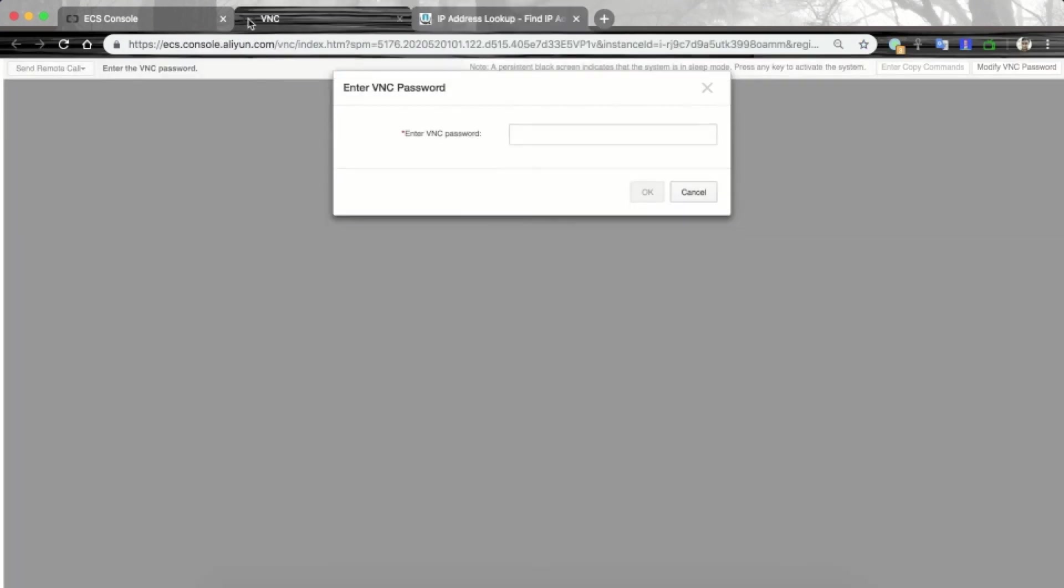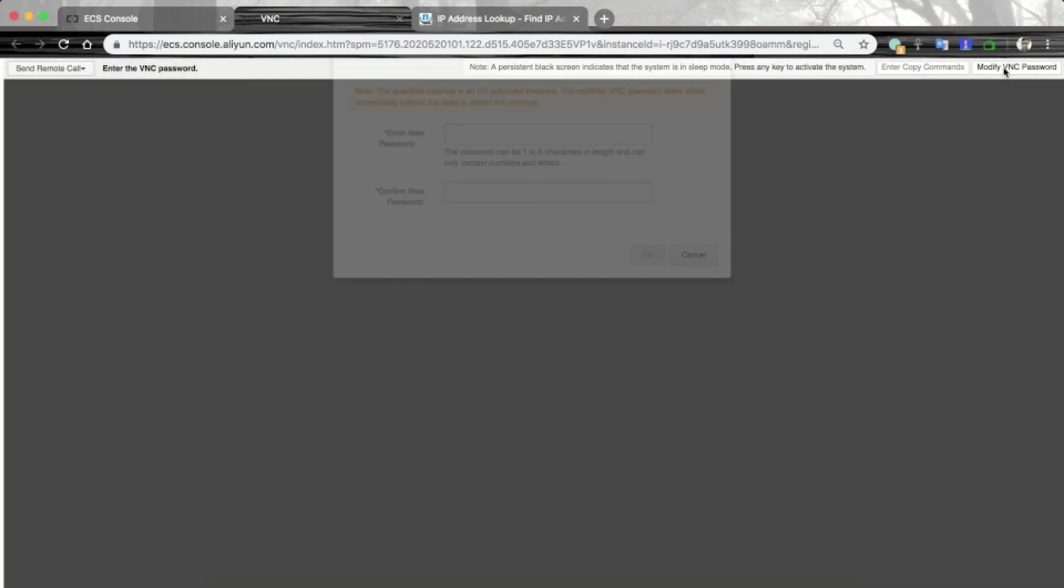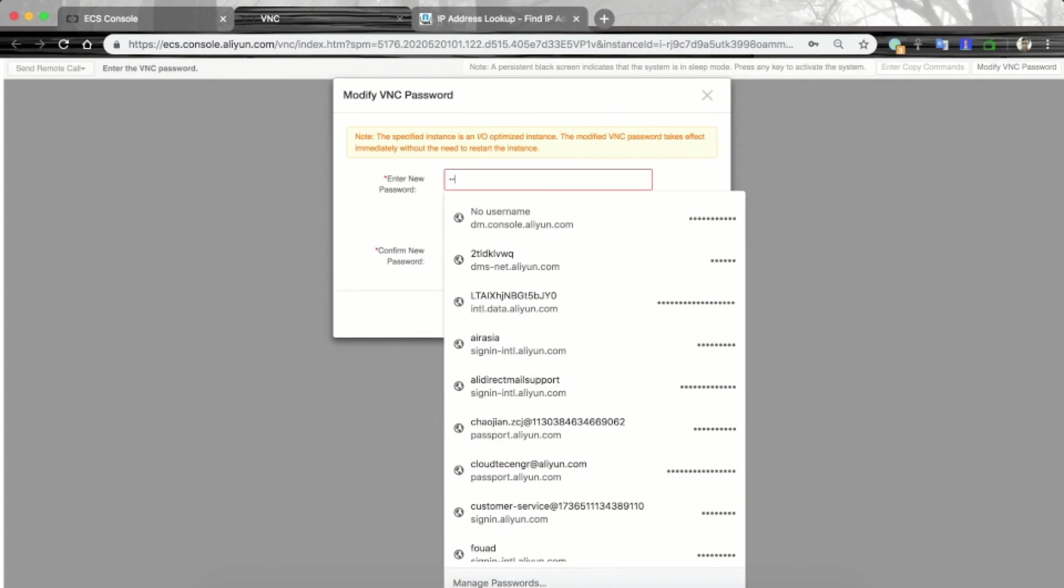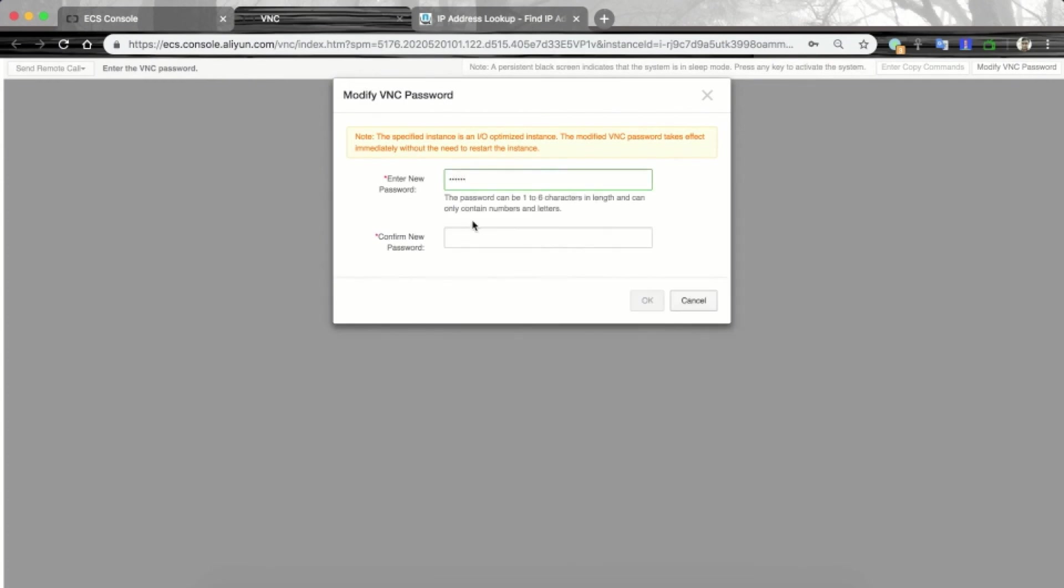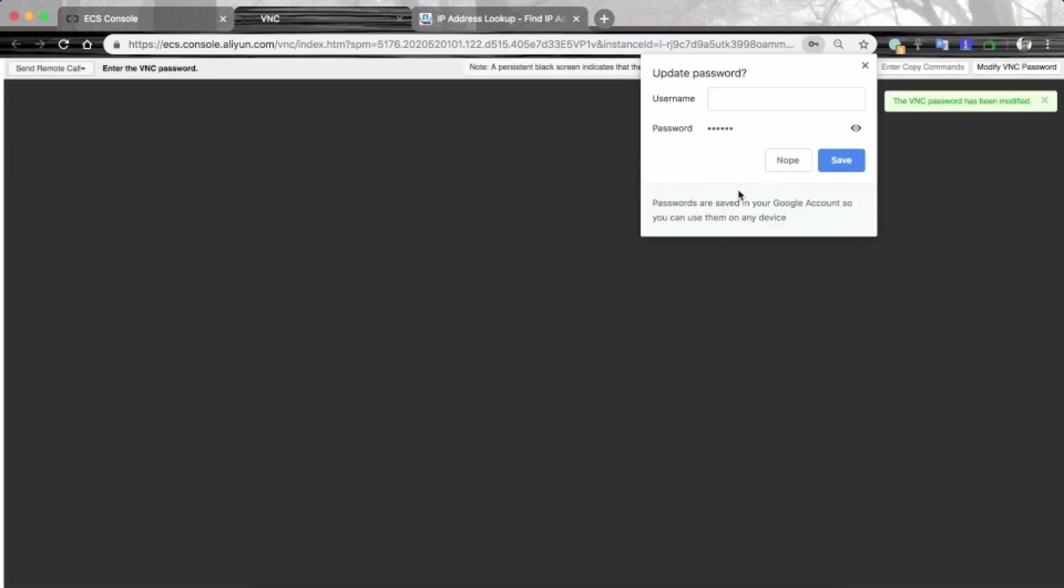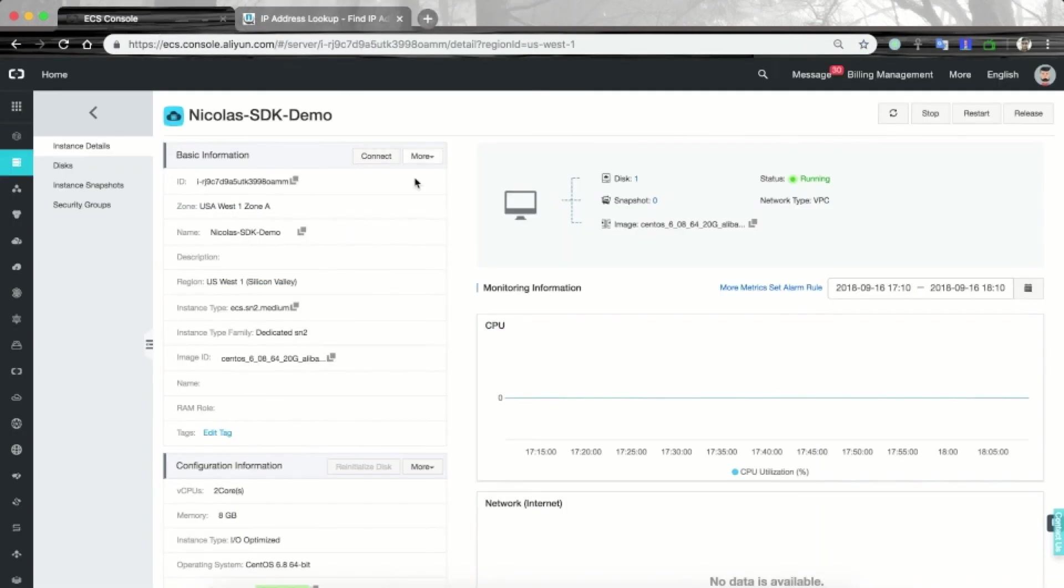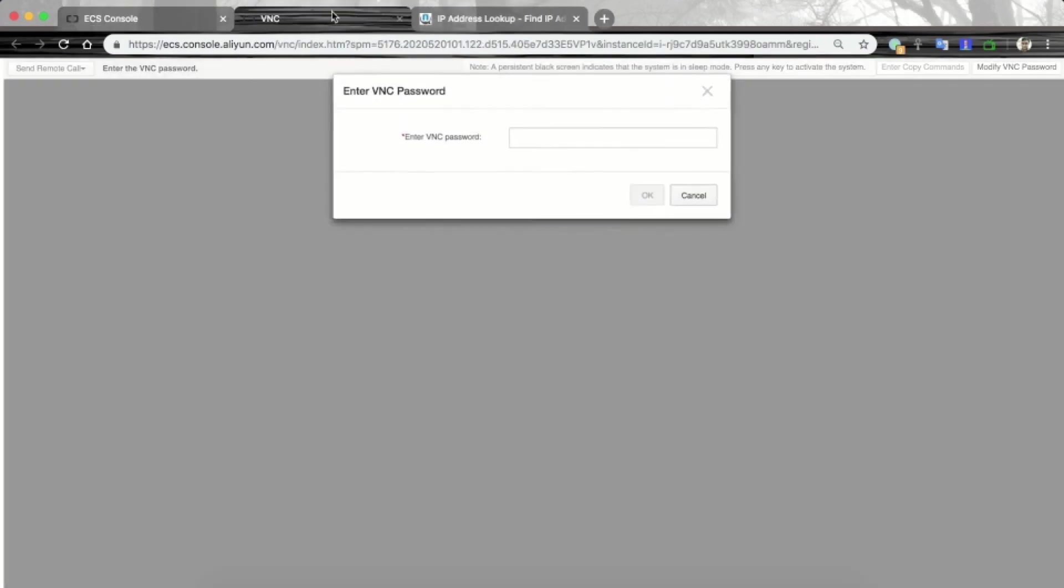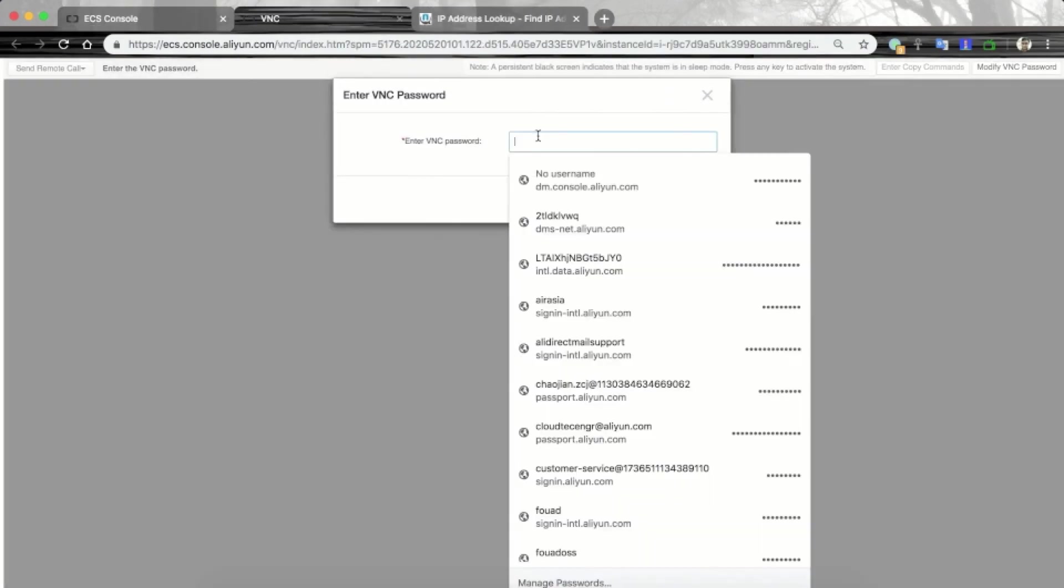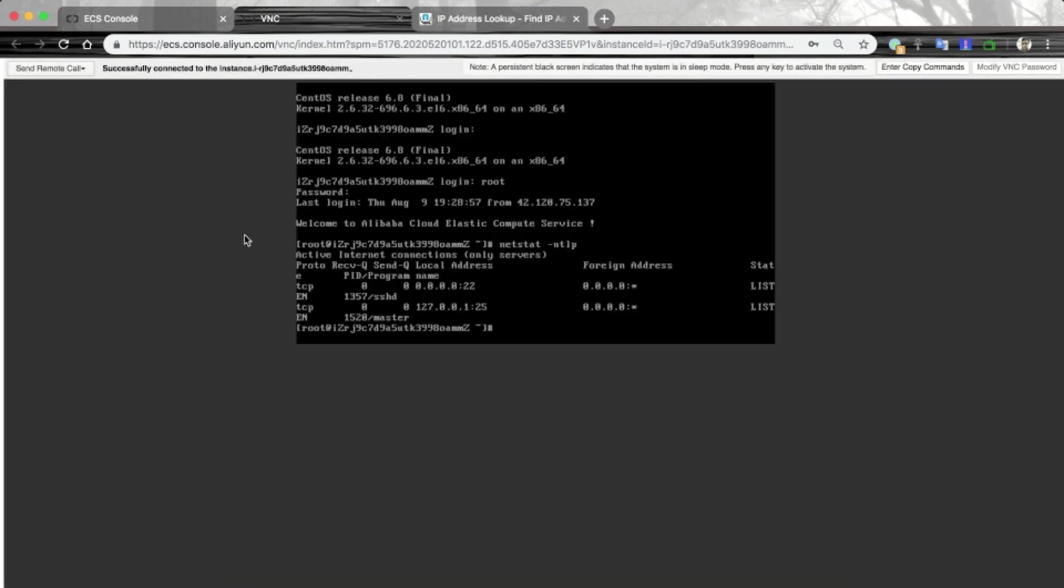For that, I will go to whatismyipaddress.com and it says that my public IP address is this. Let's copy this and go to our VNC. I forgot the VNC password, so let's first reset it. Let's set it to 123456. Hit enter. And let's retry. Now the login is successful.